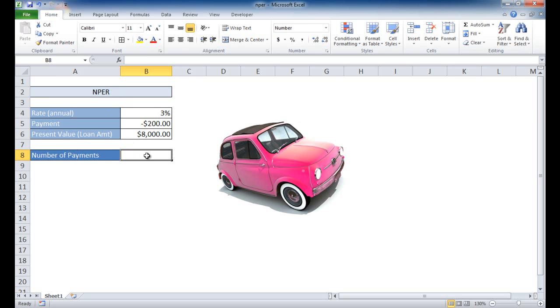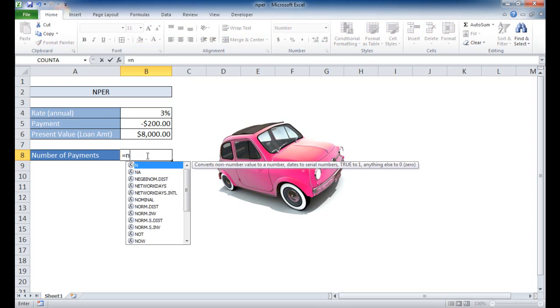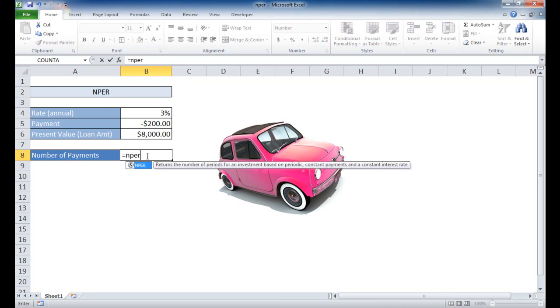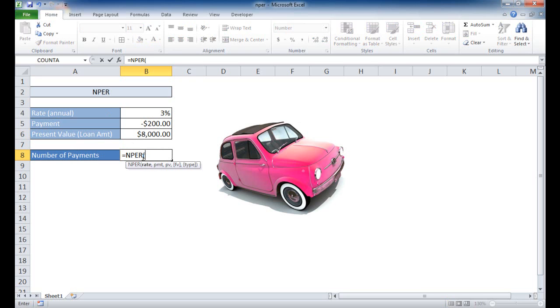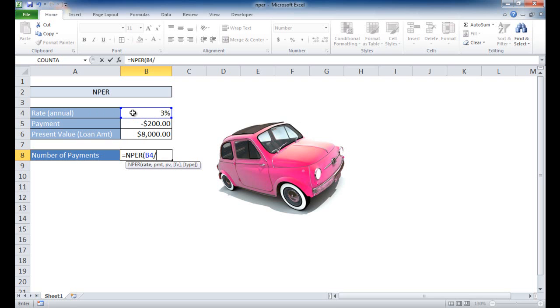So all we need to do is type equal NPER, and I'm just going to go ahead and hit the tab key just to have it create an opening parenthesis for me. The rate I'm going to take from here. Now this is an annual rate, so we'll have to reduce that down to a monthly rate. So what we do is divide it by 12. Twelve months in a year, that will give us our monthly rate.